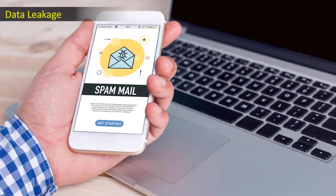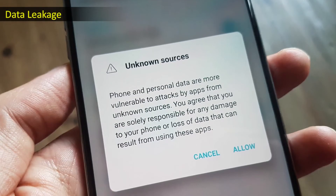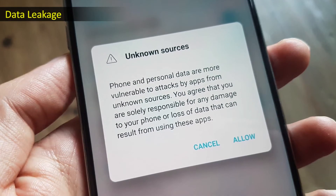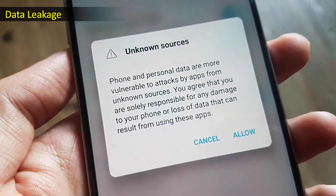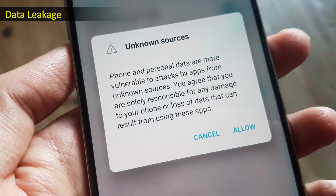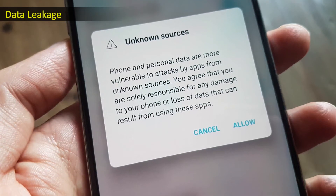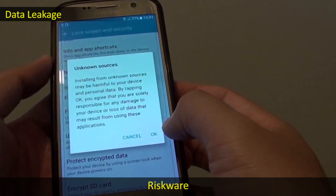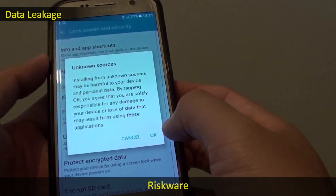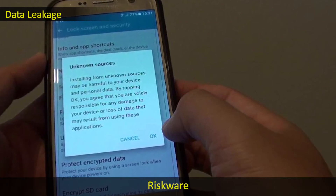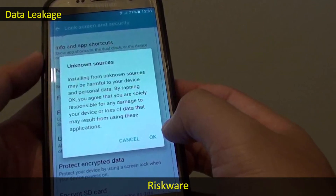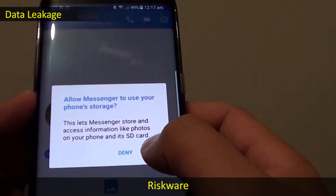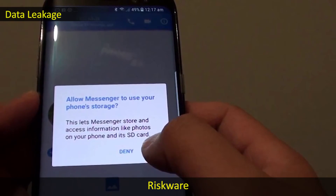These apps are the reason for leaking personal as well as organizational data that may be mined by cyber criminals. Users who are unaware of app permissions at the time of downloading can face serious risks related to their personal data. These apps are generally referred to as riskware, so users must completely read the app permissions before agreeing to them.